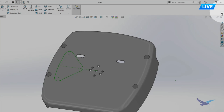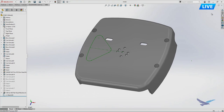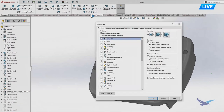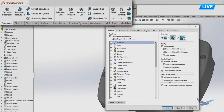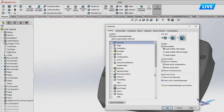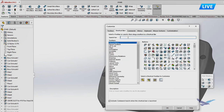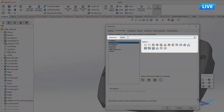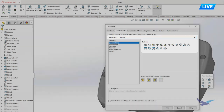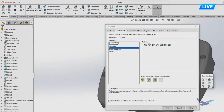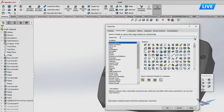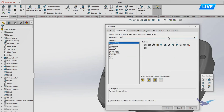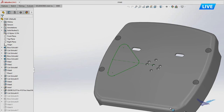In SOLIDWORKS 2021 you can now collapse the command manager by clicking the little caret, which frees up screen real estate so you can really focus on your designs. Quick access tools from the title bar can also be shown in the command manager to declutter the interface. All tools are still available via tabs at the top, but a fast way to work is using the S key shortcut. New in 2021 is the ability to search to customize your user interface — search for a command like 'pattern' and drag and drop it into the S key shortcut menu.